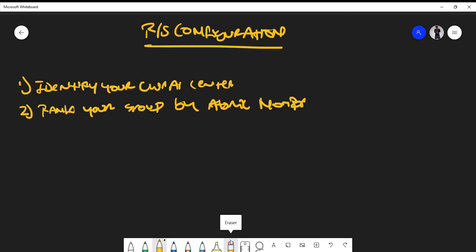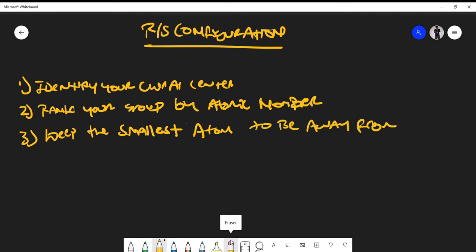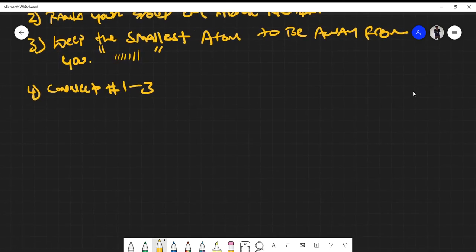What we mean by ranking your groups is ranking the substituents around the atom of interest by atomic number, with the highest atomic number getting the first priority. The third step is to keep the smallest atom — the one with the lowest atomic number — away from you, denoted in chemistry by a dashed line. The fourth step is to connect numbers one, two, three.